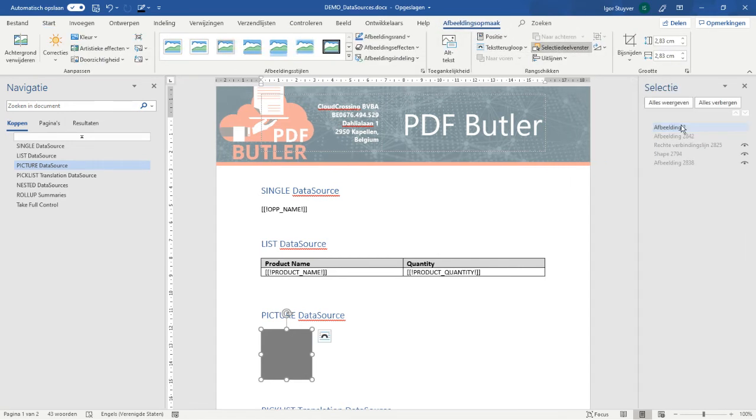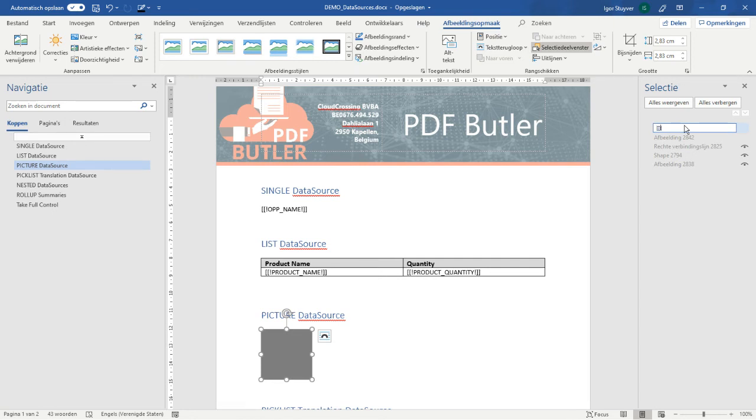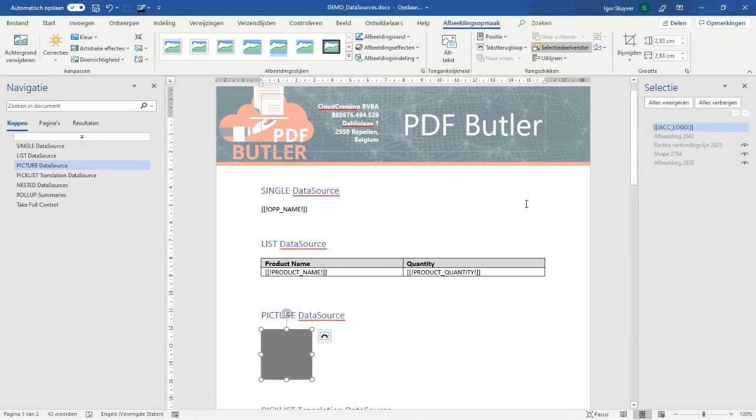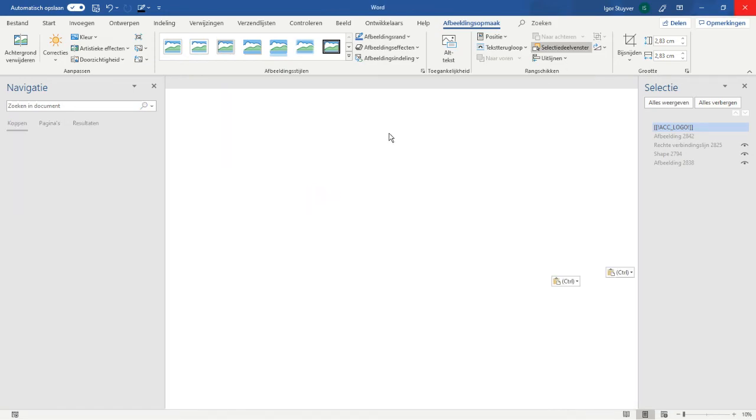We have to call that with a placeholder, of course, as always. And we call it logo account underscore logo, for instance. I'm going to copy this one already. Save it. Close it.